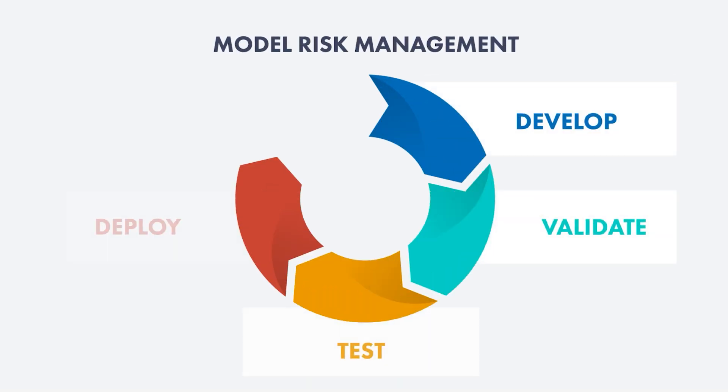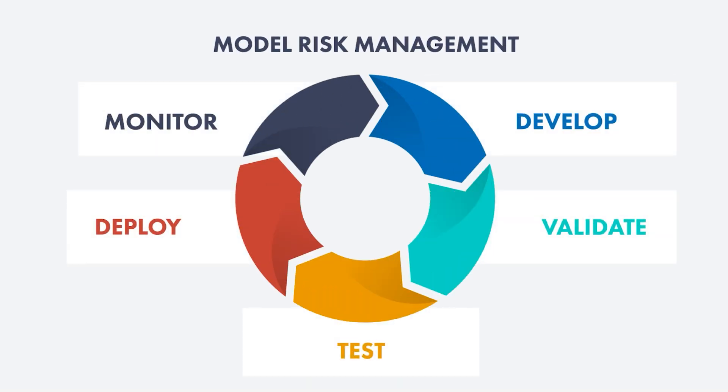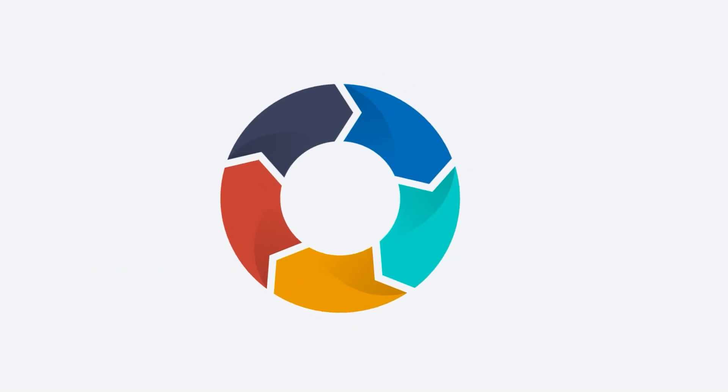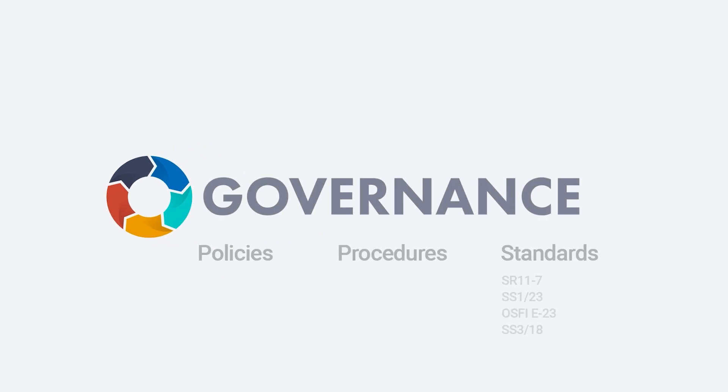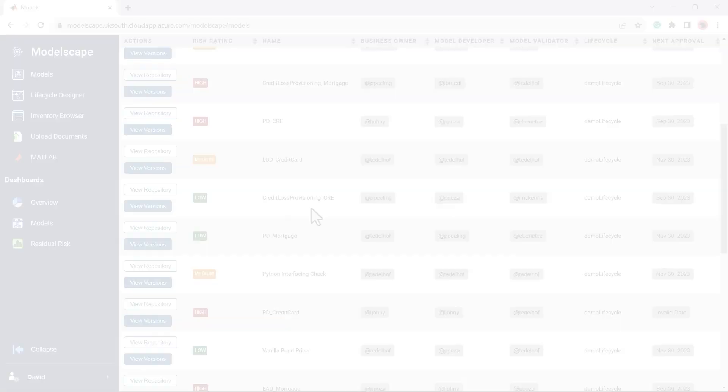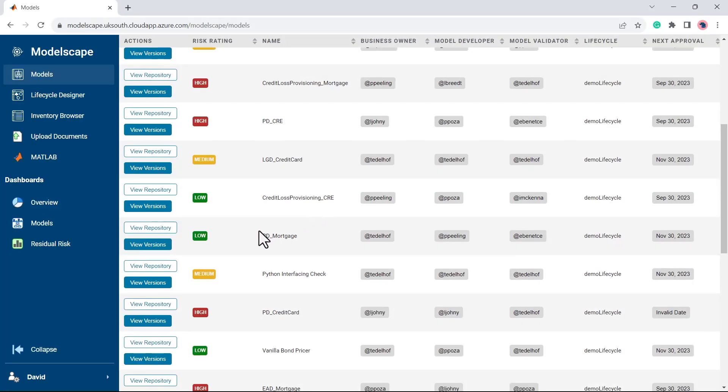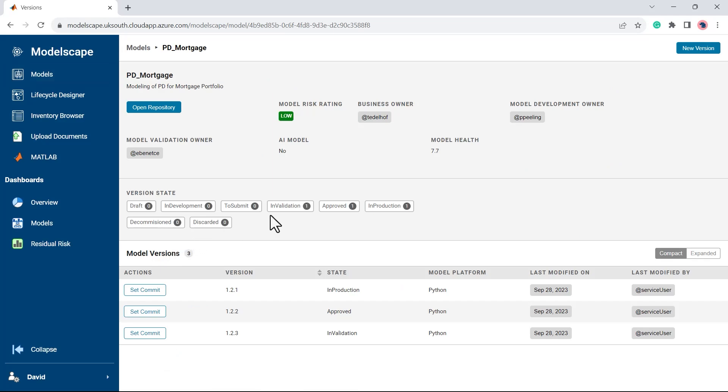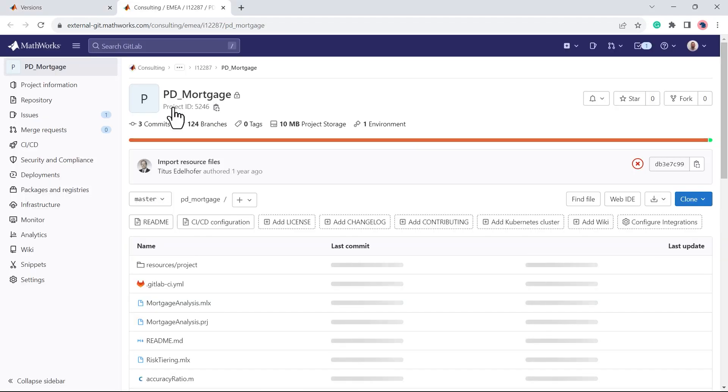MathWorks model risk management solution is anchored by Modelscape Governance, a cloud-based regulatory compliance solution to efficiently manage all models across different business areas. Accessible in a web browser, Modelscape Governance offers users curated lists of models and vital business data.